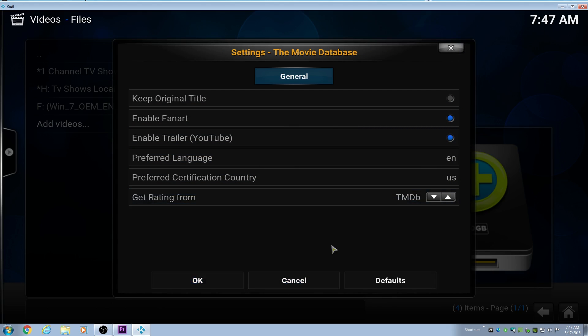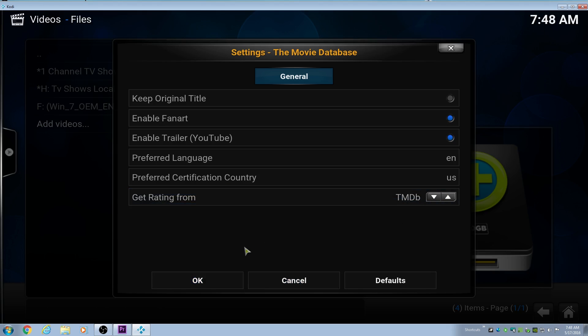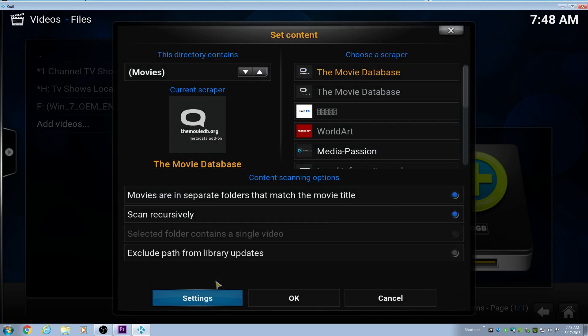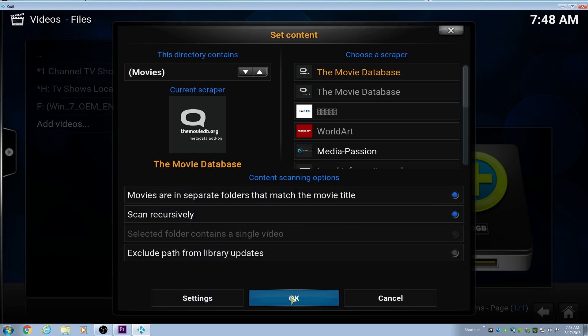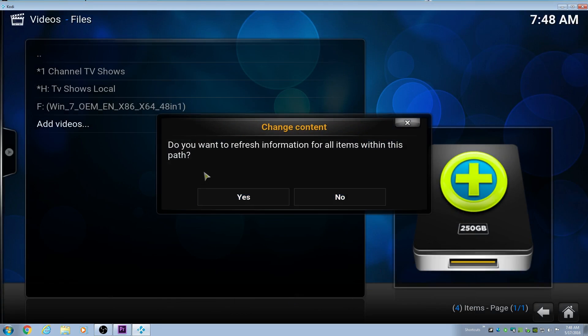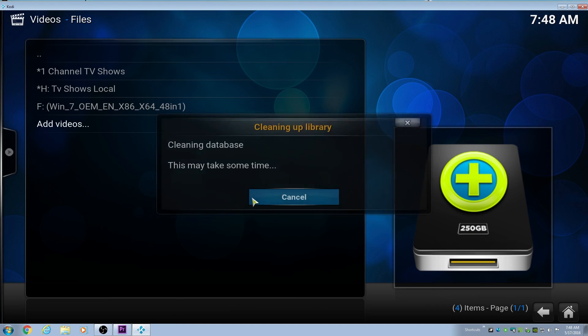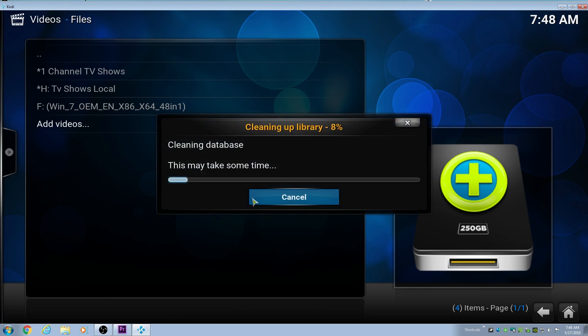Now, the screen we're looking at here is the settings for the scraper. You don't normally have to change anything in there, but just so you know, you can hit that settings down there, and you can change settings from the scraper. If you choose to use a different scraper, each different scraper has different settings. But I just stick with the movie database. It's fine.